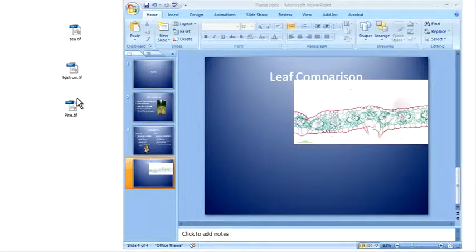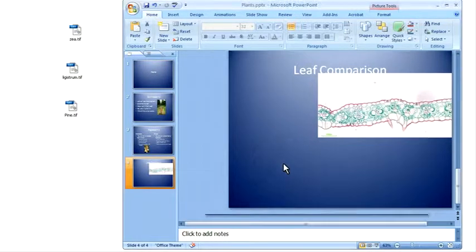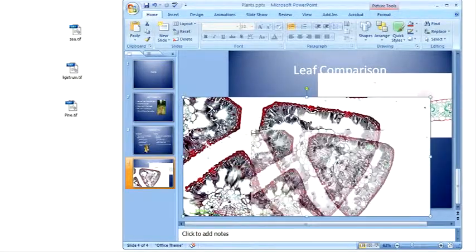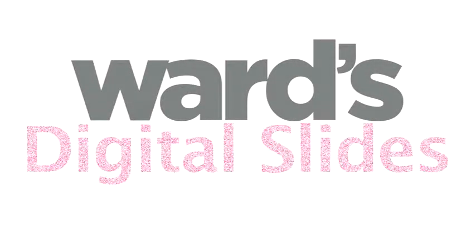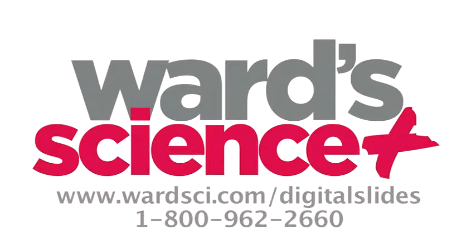You can even use digital slide images in your favorite presentation app or send them home with your students for additional study. To learn more about Wards Digital Slides, visit our website at www.wardsci.com/digitalslides or give us a call at 1-800-962-2660.